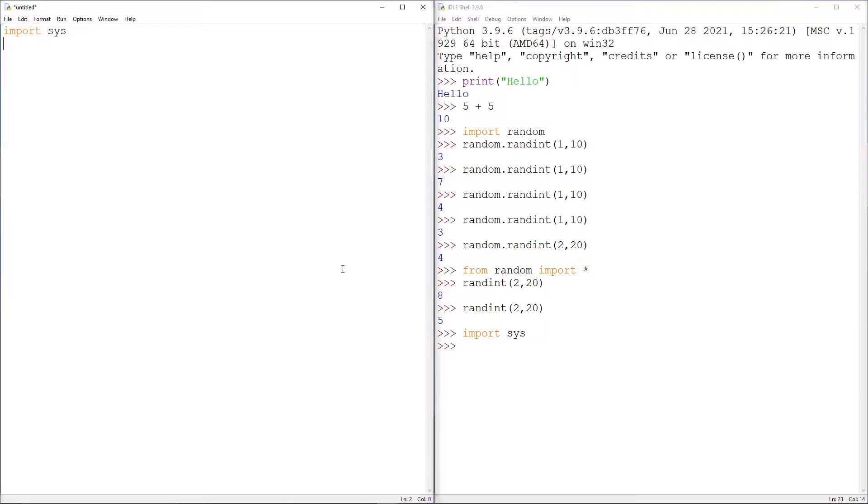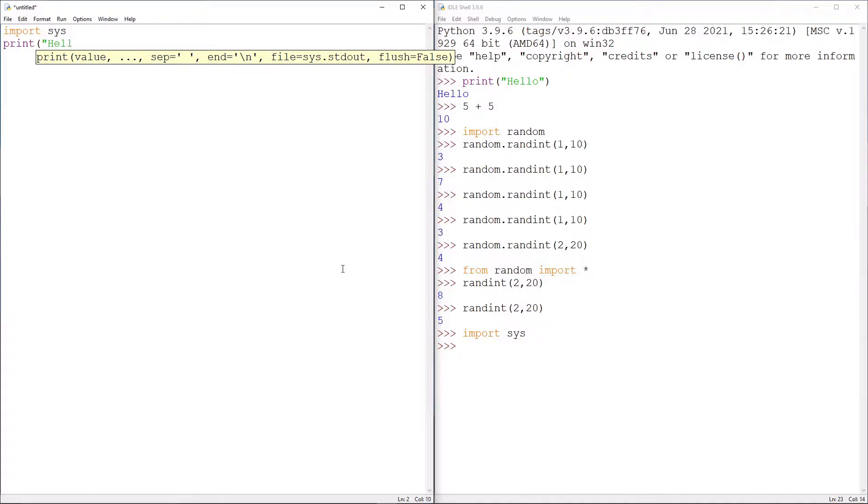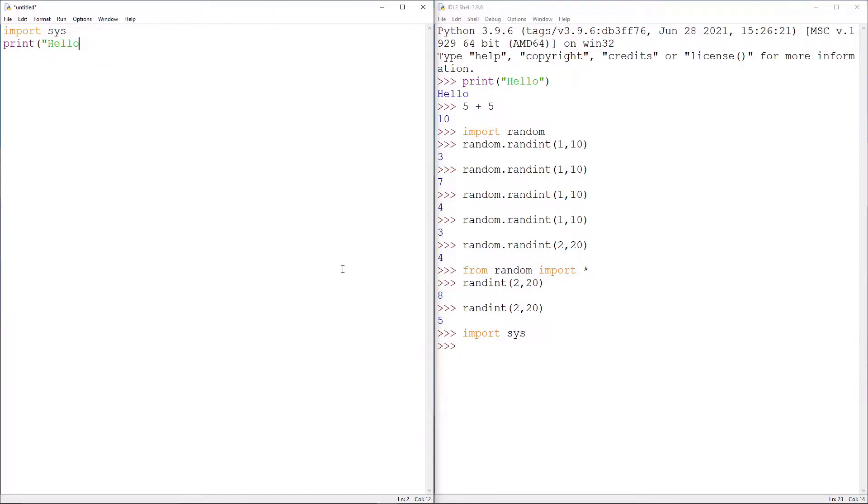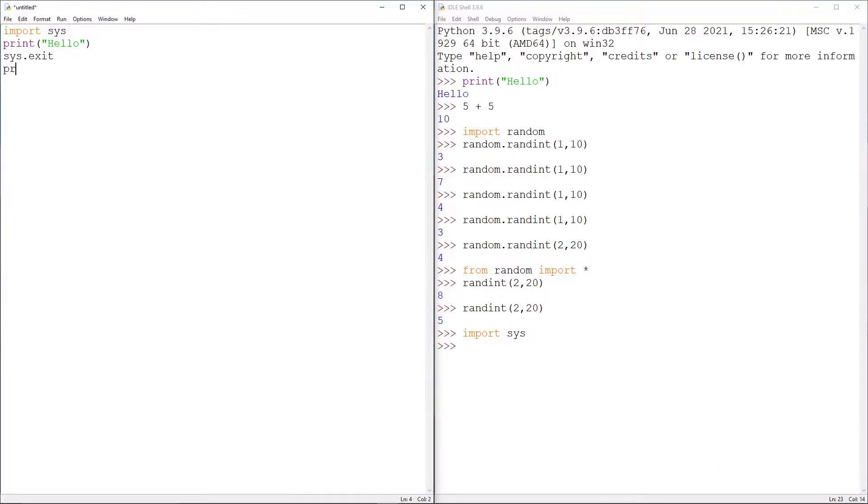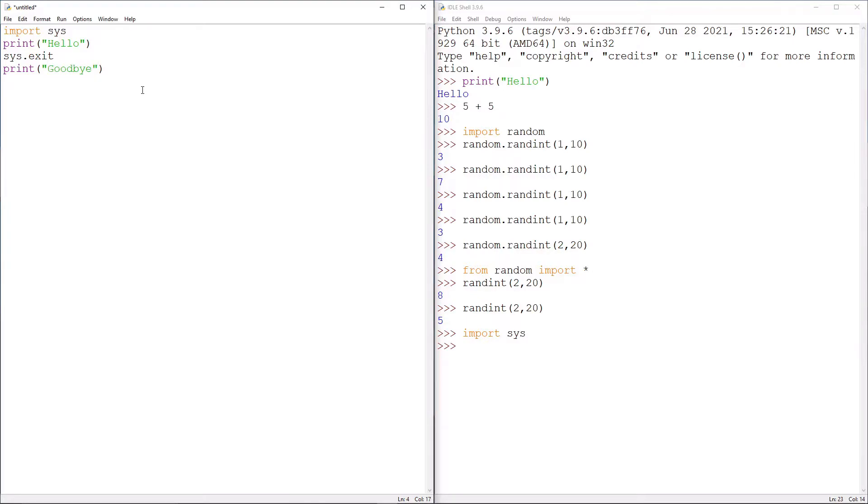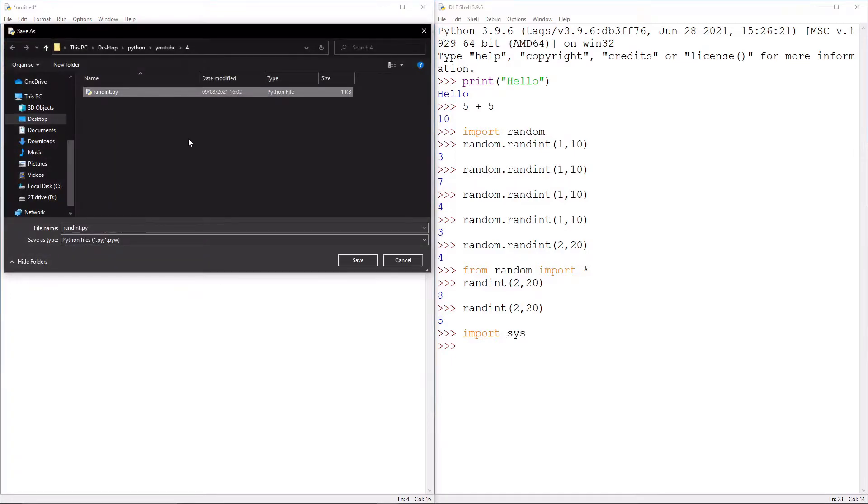And let's do import sys. And then we're going to do print bracket speech marks hello close speech marks close brackets. And then we're going to do sys.exit. And then we're going to do print brackets speech marks goodbye speech marks brackets, and then let's save this. So there we go. This would be lesson four. So let's name the file of that. So here it's lesson four. And now let's run this.